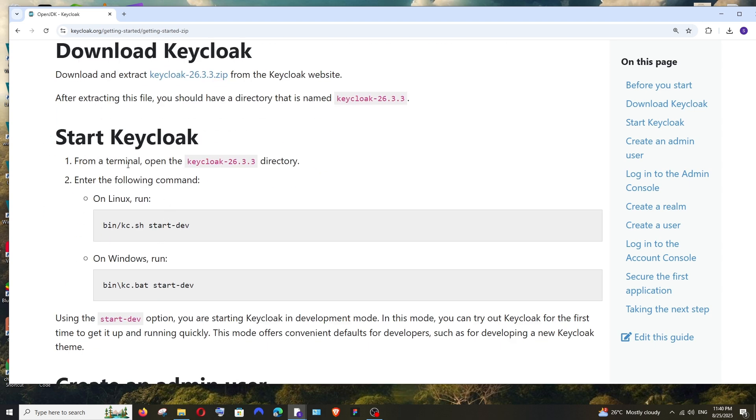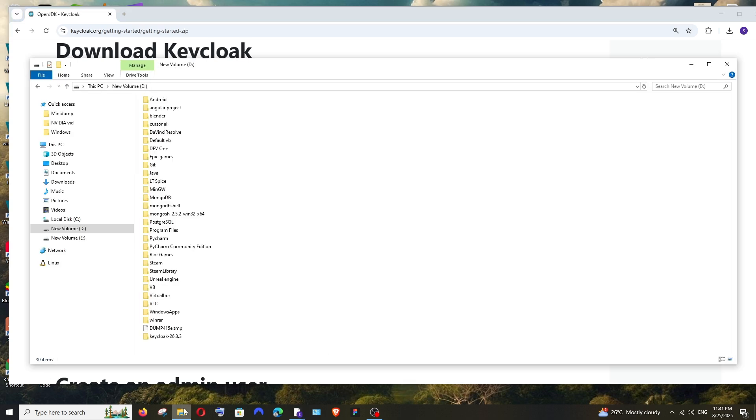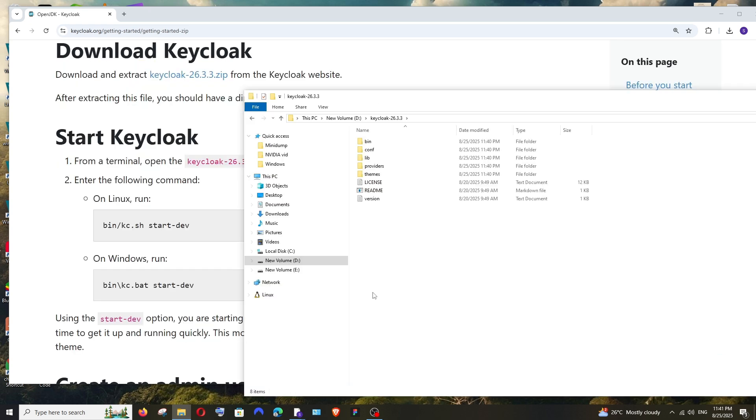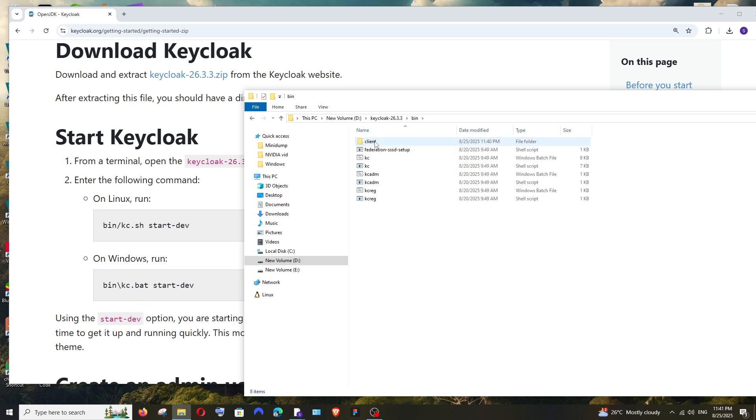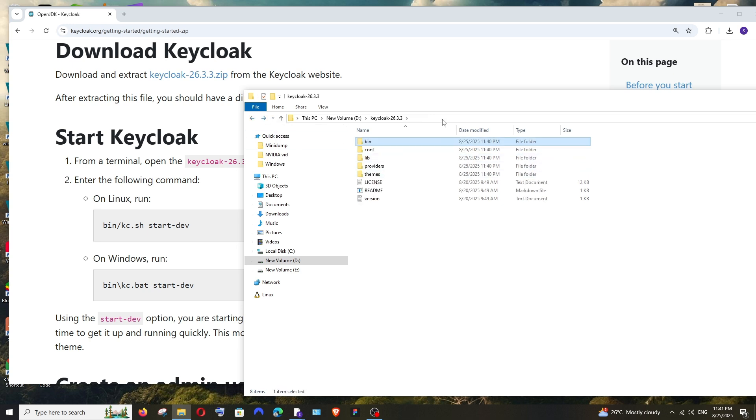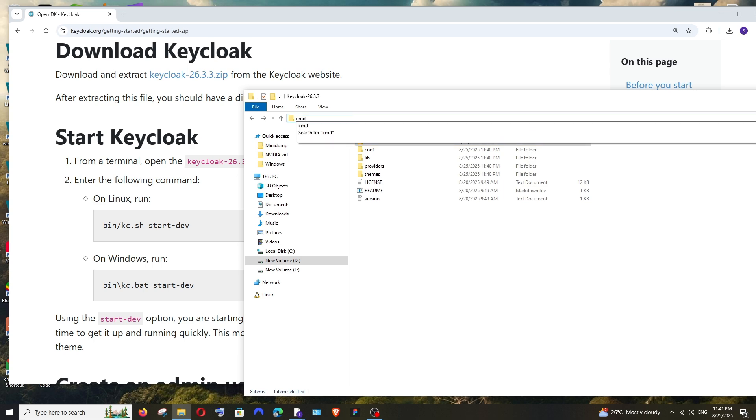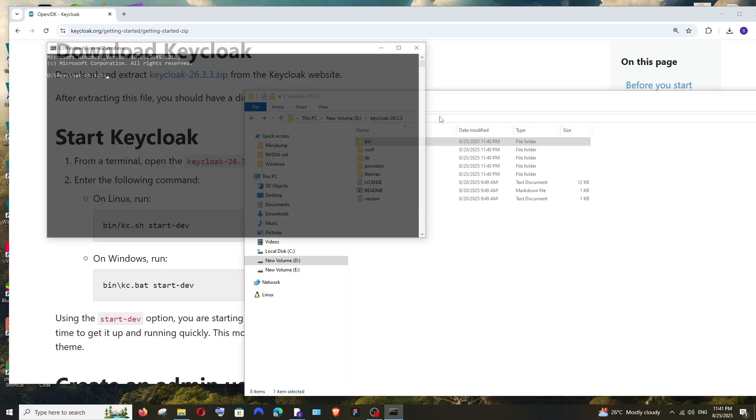Let's just follow these instructions. It says from a terminal, open the Keycloak 26.3.3 directory and we need to run this particular command. So I'll just go here. This is my Keycloak folder. Open it. We need to run this particular command so that it runs kc.bat file. If I go here inside bin, as you can see I'm having that kc batch file over here. So we're going to run this. Just place your mouse here and type cmd.